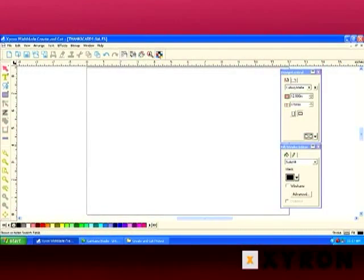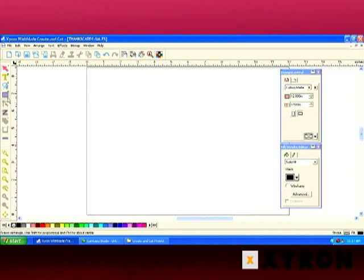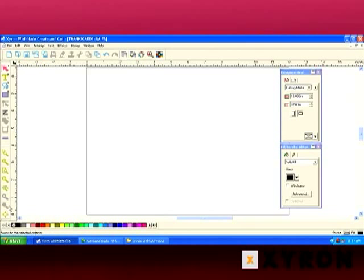Along the top, we have our standard toolbar. Along the upper left-hand side is the main toolbar. Below that, we have our zoom levels.